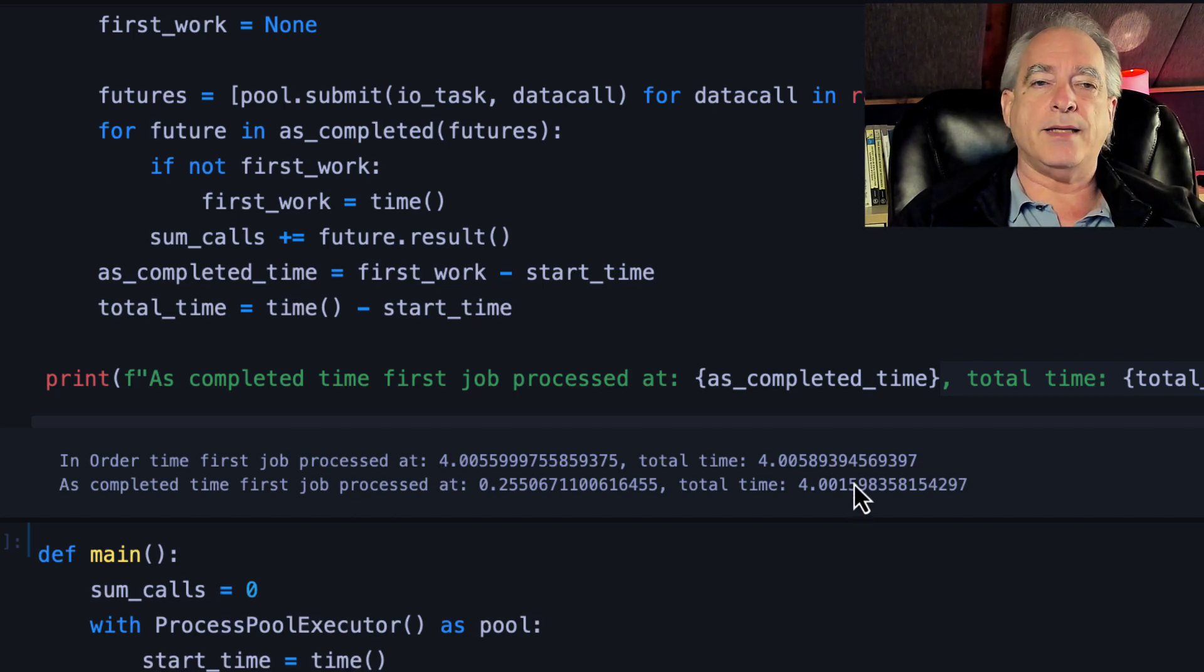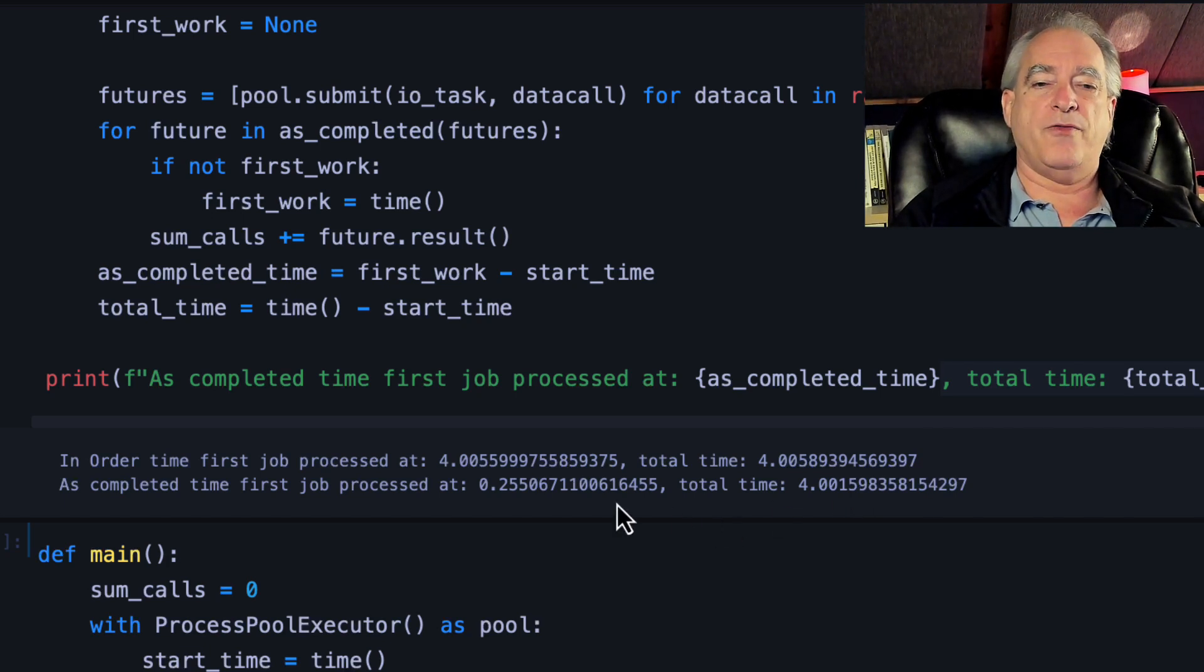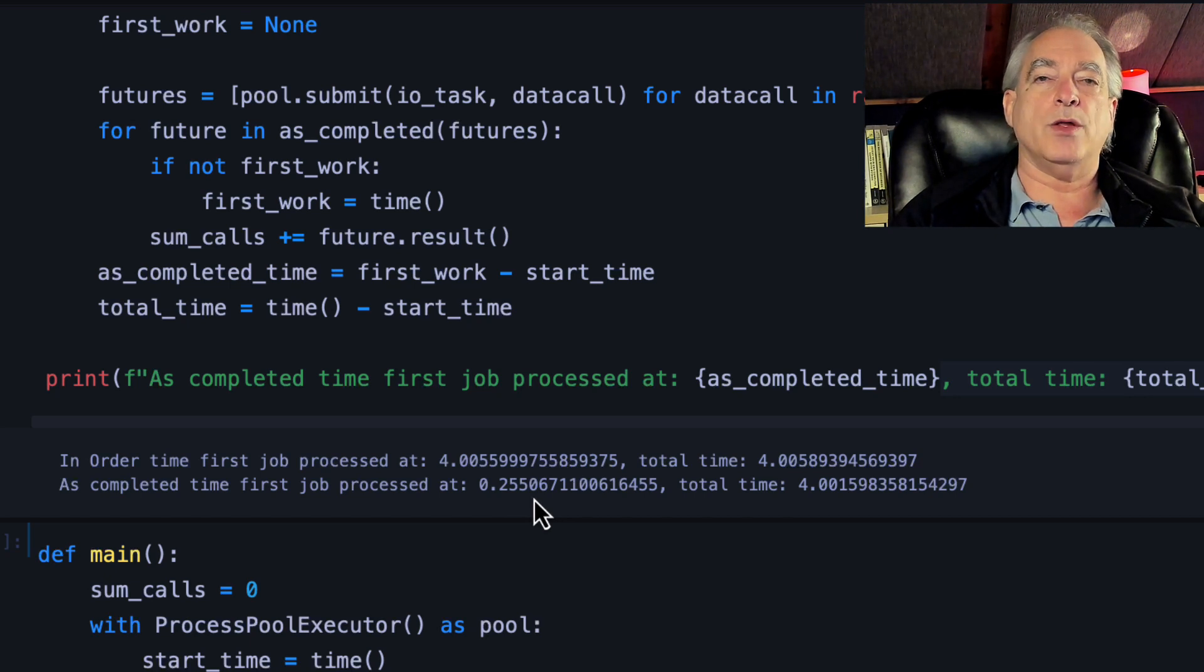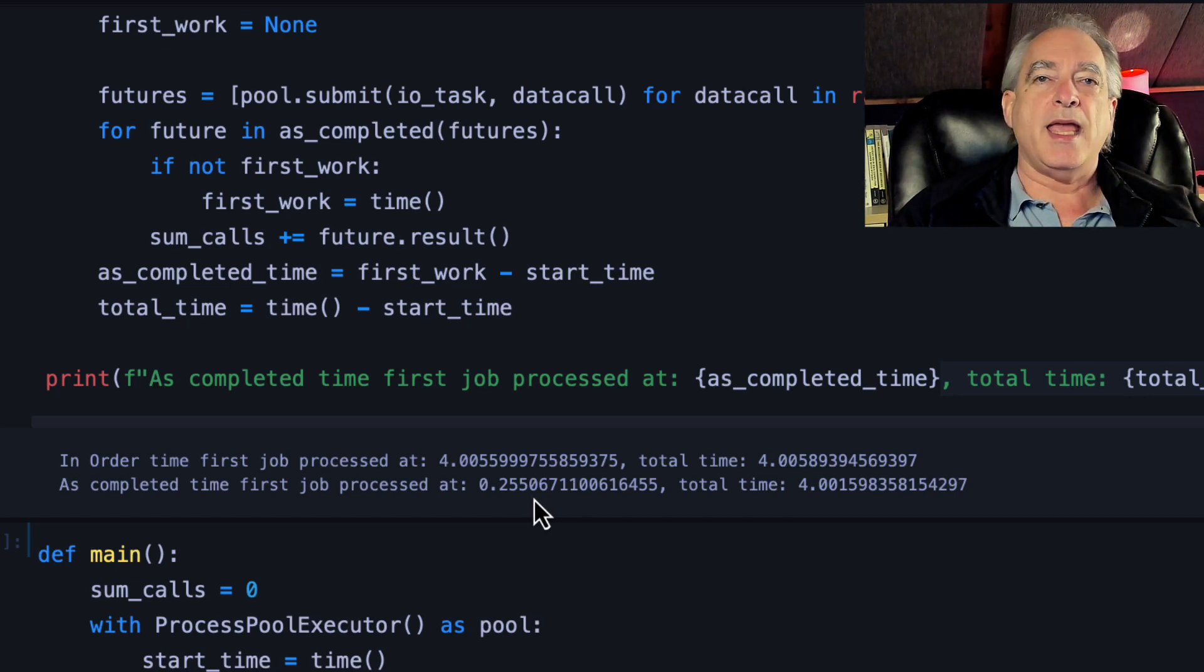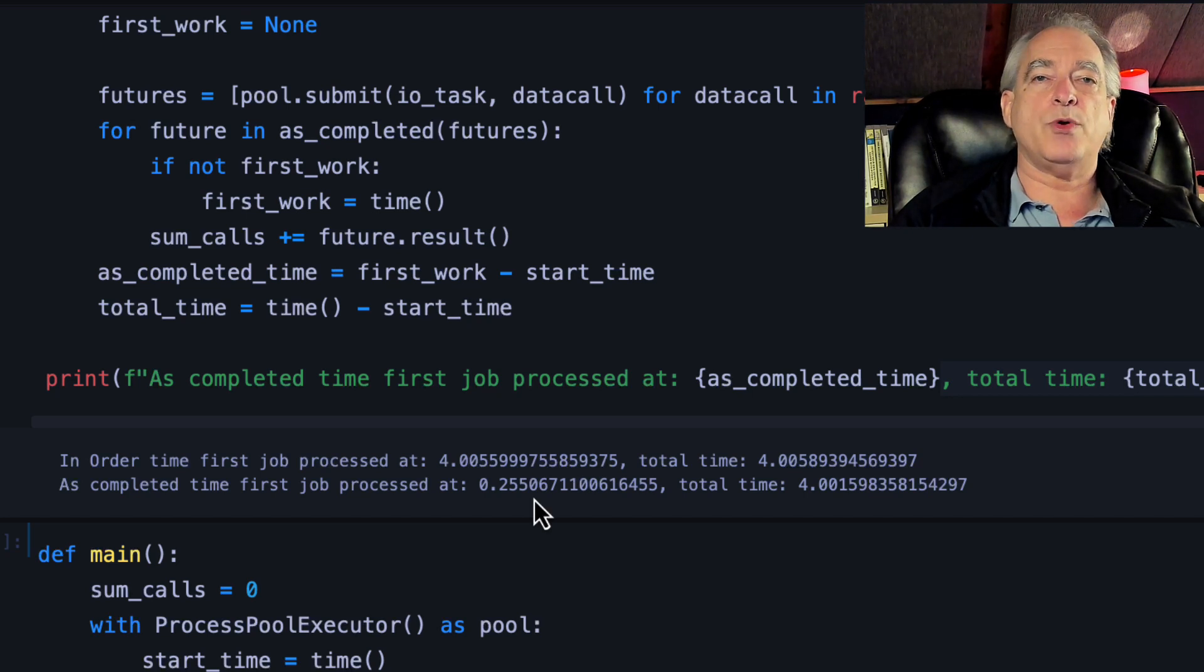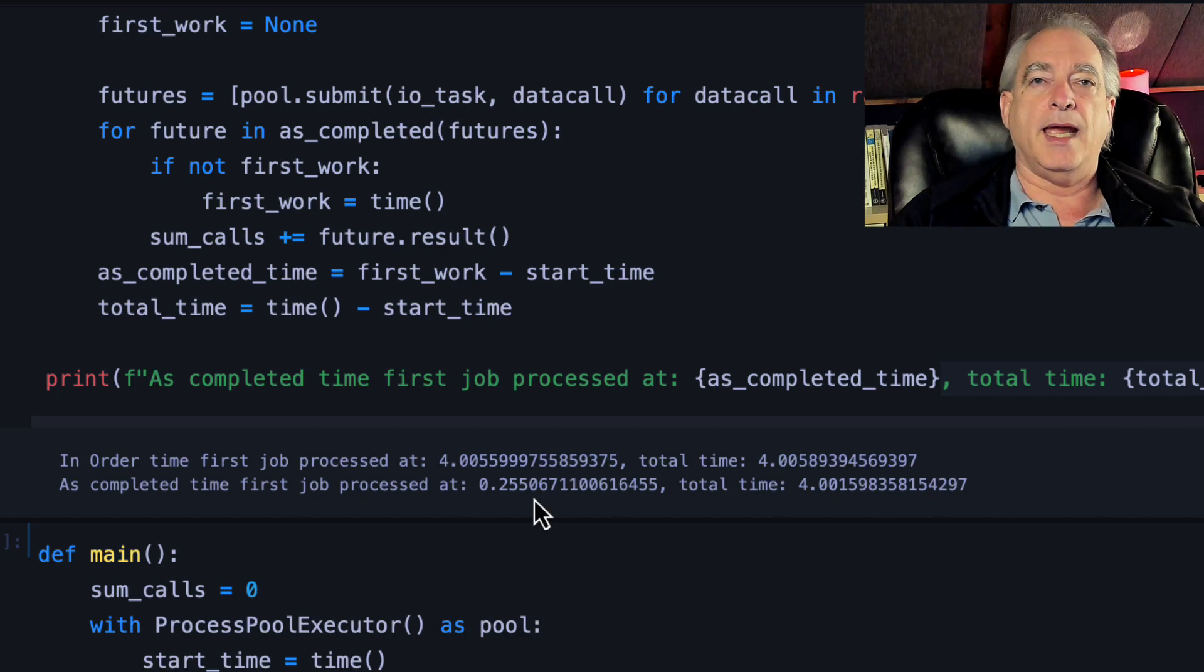Now look at submit with as_completed. The first job processed a quarter of a second in, even though the total time was the same for both. If you had a significant amount of work and you needed to keep things busy, this would be a way to do it if you knew that you had high variability in the jobs getting done.